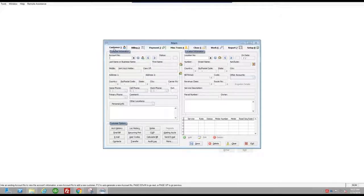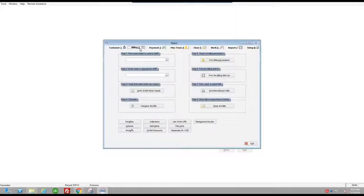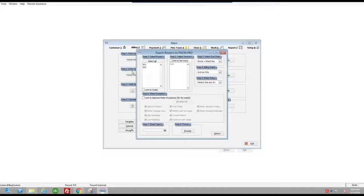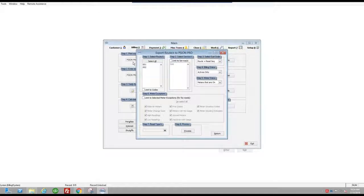I'm going to go from Step 1, Customer, to Step 2, Billing in Continental Utility Solutions. Then under Billing, Step 1, Print Route Sheets or Send AMR, I'm going to select Scion Pro. The reason I select Scion Pro is the Utility Reader app was based on the template in Continental Utility Solutions for the old Scion Pro, so it will read any output or input data based on that Scion Pro export template.